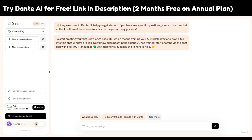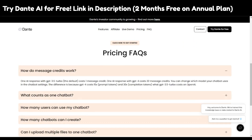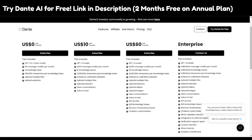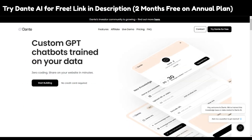If you want an extra discount, use the link in the description and opt for the yearly plan, which gives you two months free. The entry plan is $100 per year and the premium plan is $600 per year. On a monthly basis, the premium plan would cost $720 for the year, so you save $120 by choosing the yearly plan.